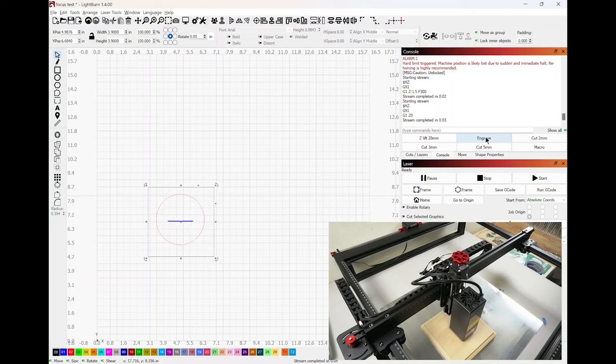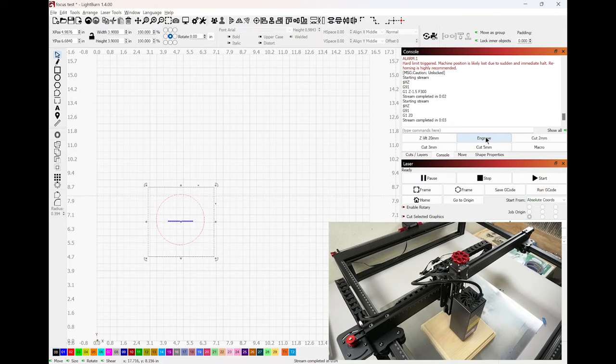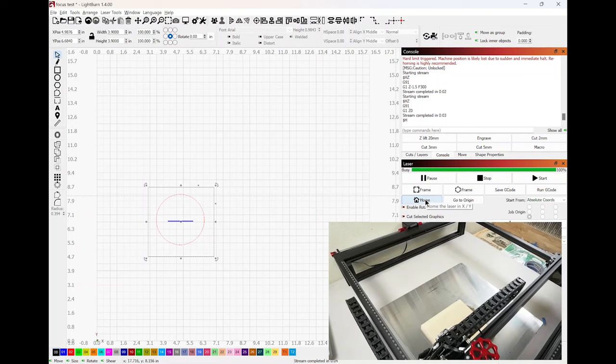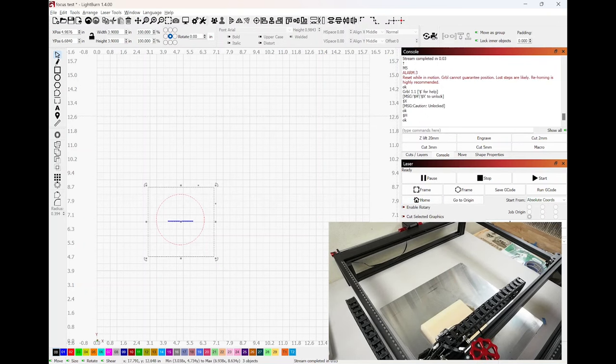After you use any of the autofocus macros, it's important to home the machine after that. Because the machine thinks it's home already. So if you went to go do a project, it's going to search in the wrong direction. So make sure you home the machine first. There you go. Now the machine is homed. So that's how you set the autofocus with the macros that are built in.